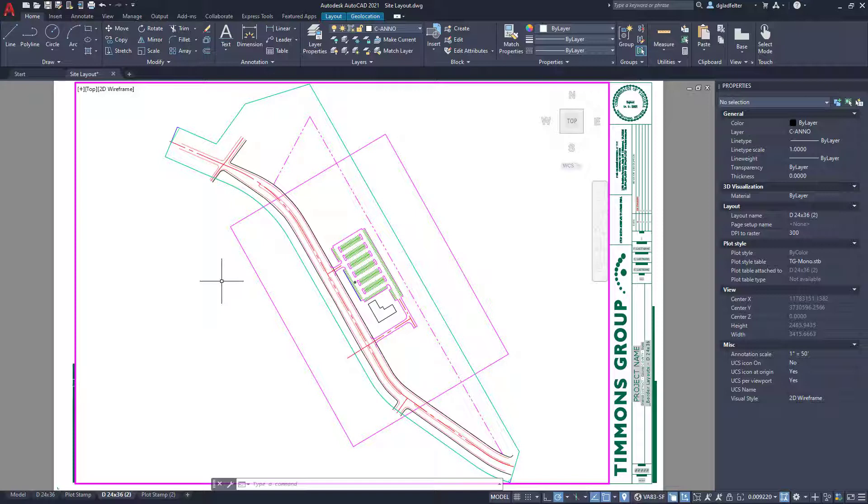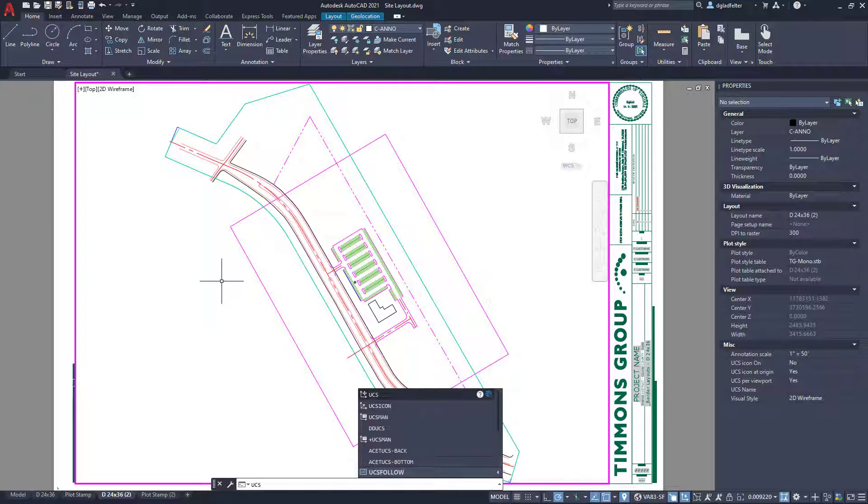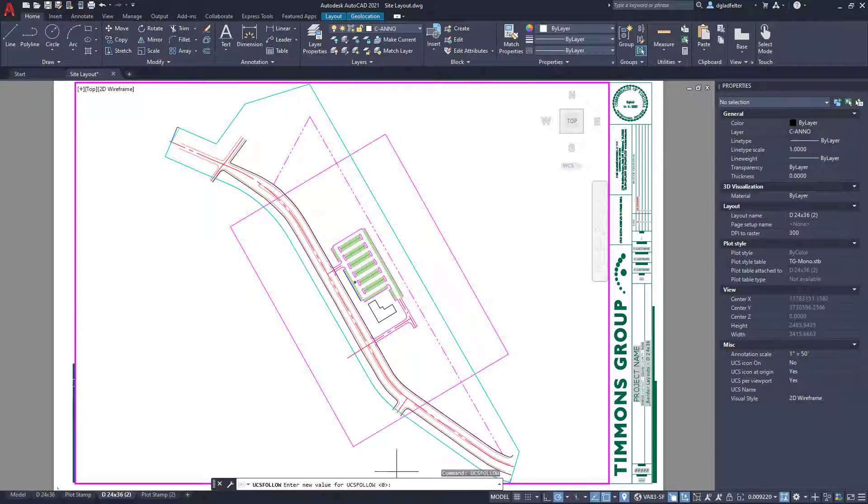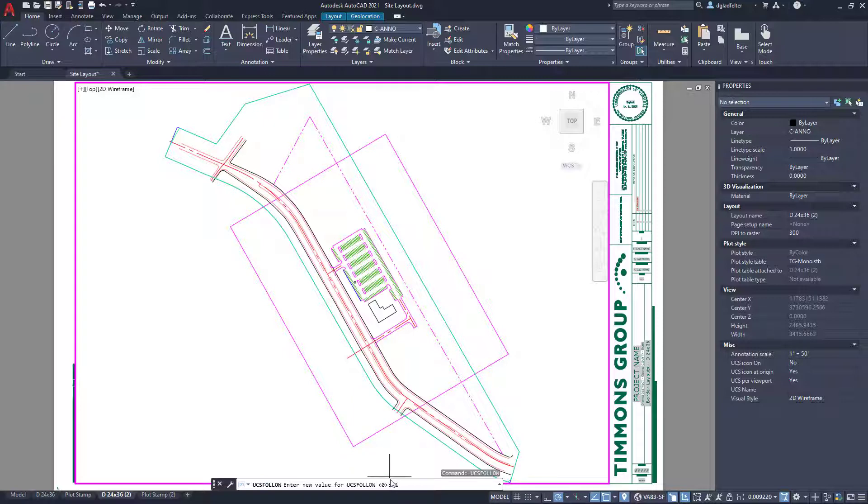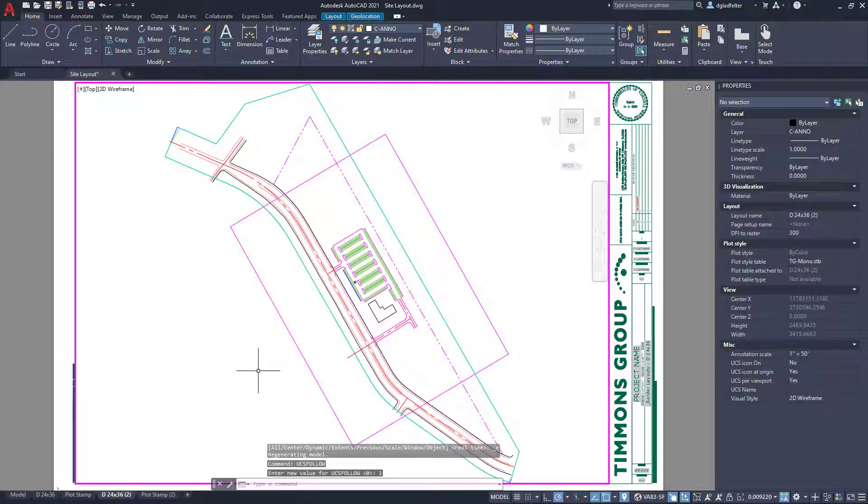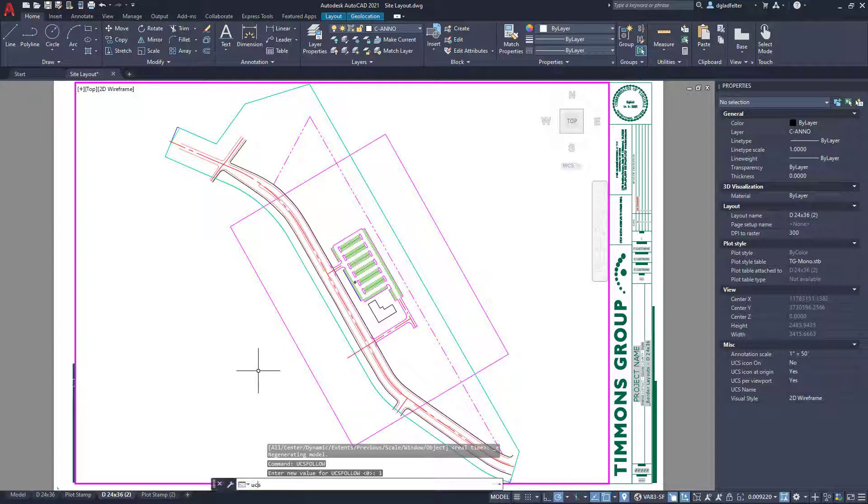Now what I'm going to do instead though, is I'm going to begin by turning on UCS follow. So I'll type in UCS and find UCS follow right there. We're going to turn that on. So right now it's set to zero. I'm going to set that to one. And what I'm going to do from here is just use the regular old UCS command, nothing special here. No D view twist or anything else, just UCS.